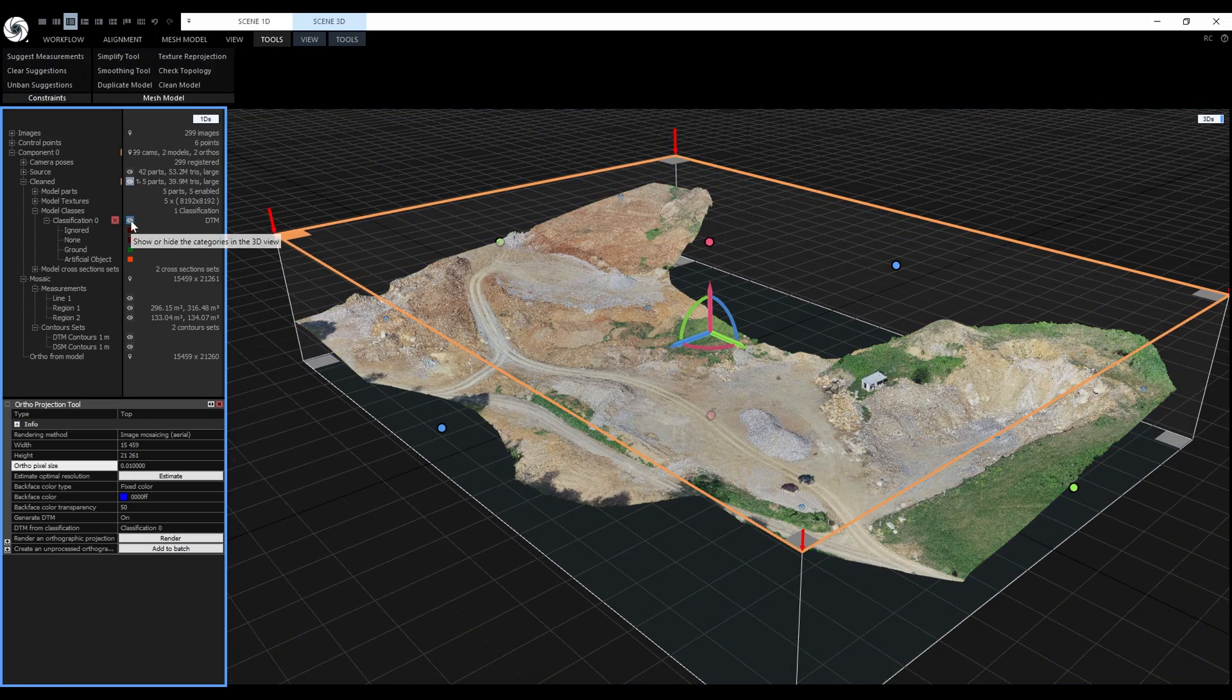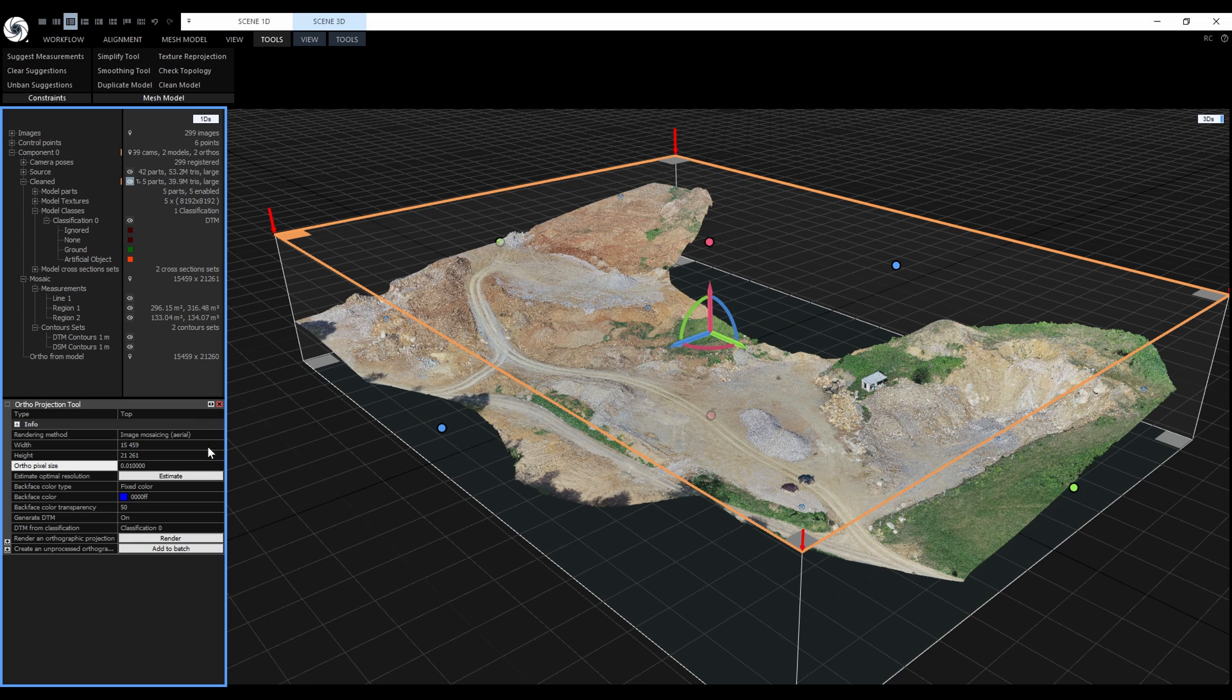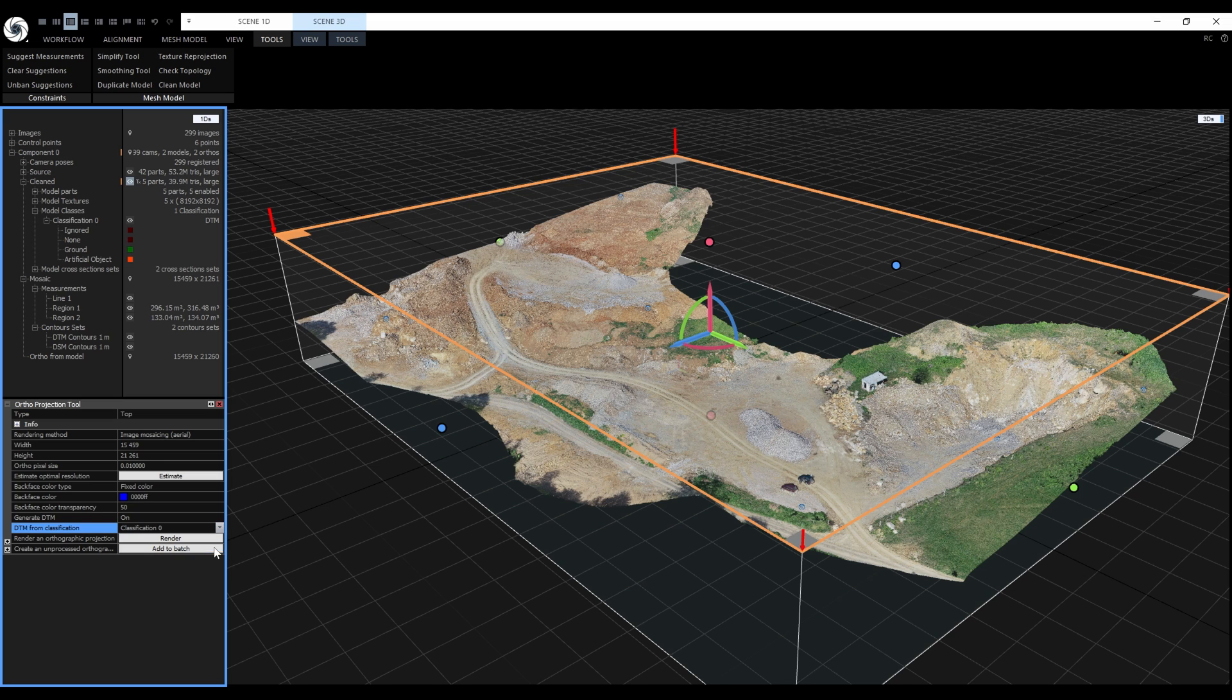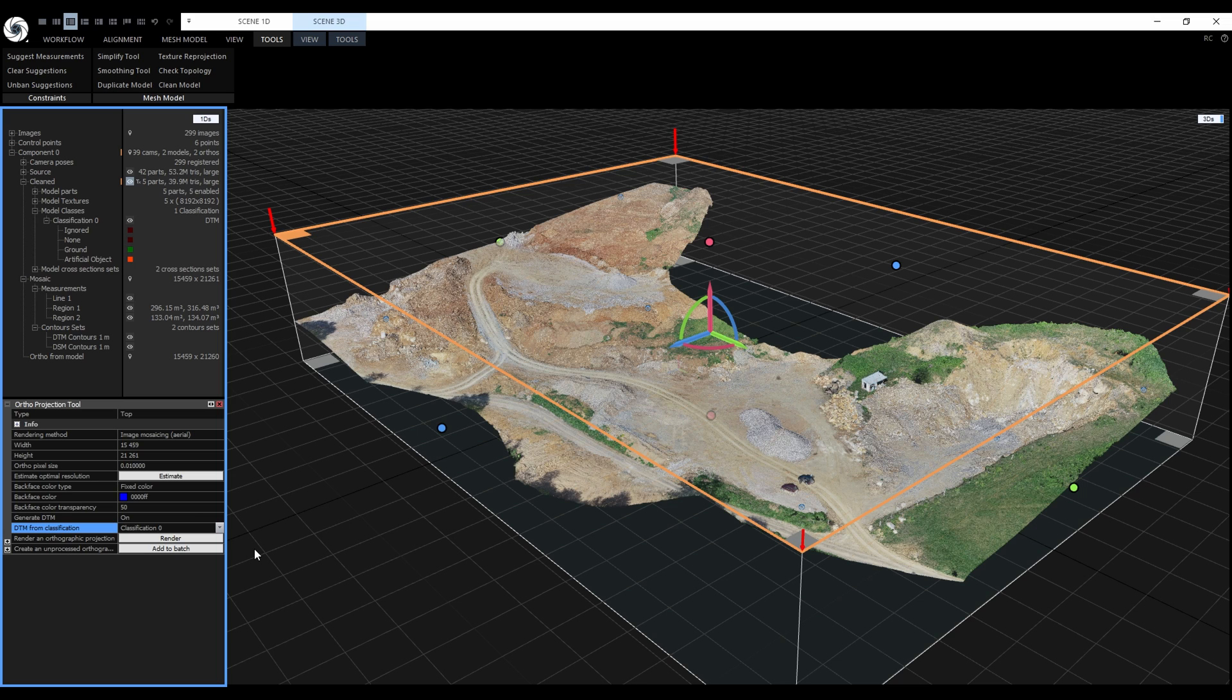Back to the orthoprojection tool, here we can choose a classification for the Digital Terrain Model. In our case, we only have this single classification, number 0. The main reason why I'm mentioning all of this is that image mosaicing works best on digital terrain models. Digital surface models will cause unwanted double projections.